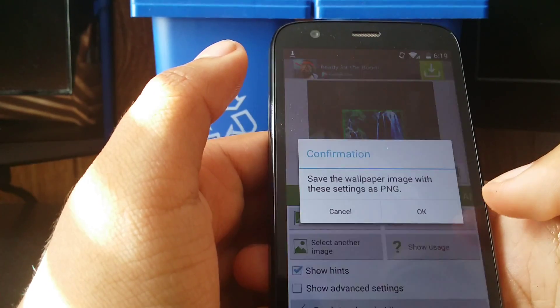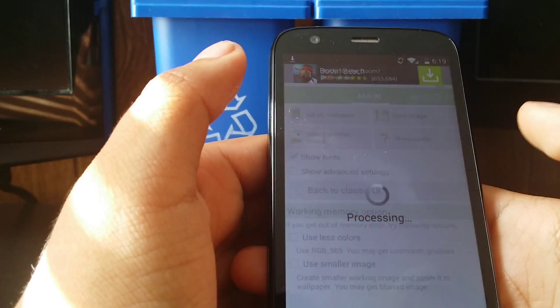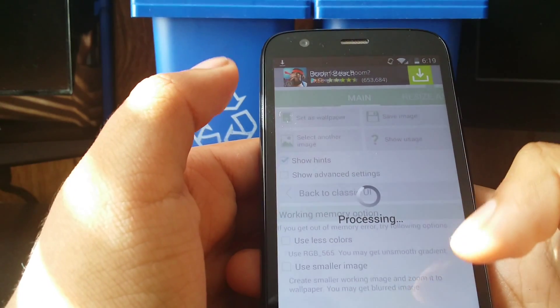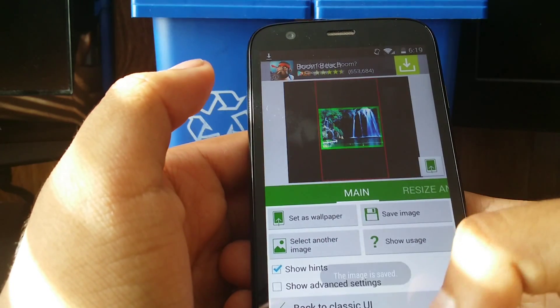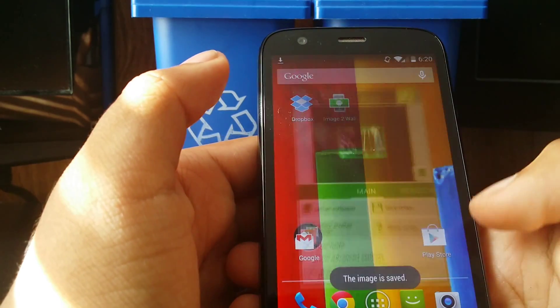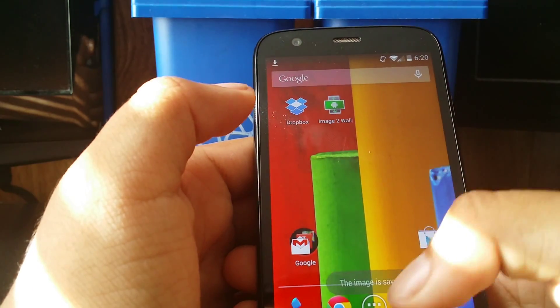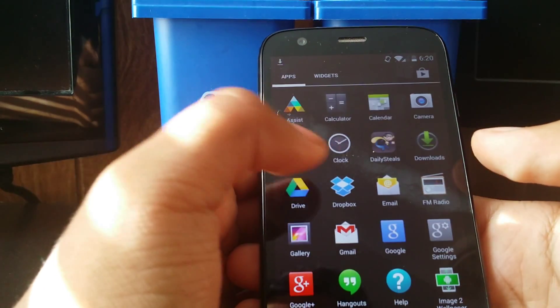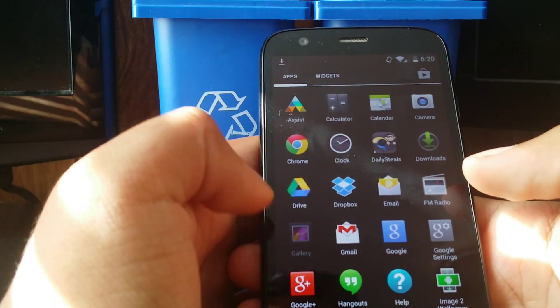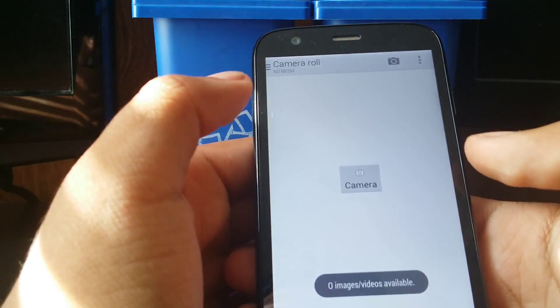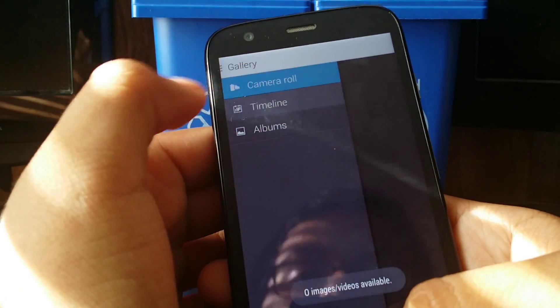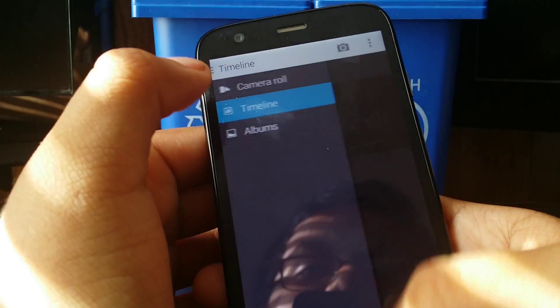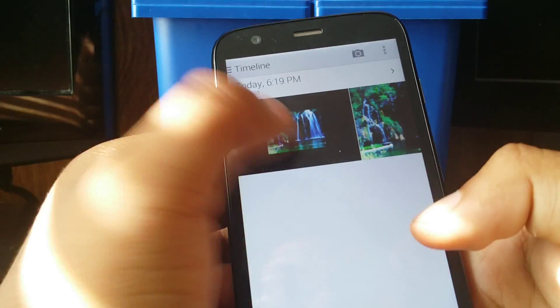And then you just save the image. Okay. And wait for it to process. Then go back into your gallery. Oh, well I guess it's not there. There it goes.